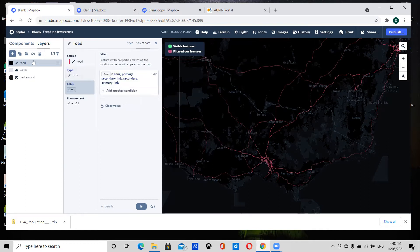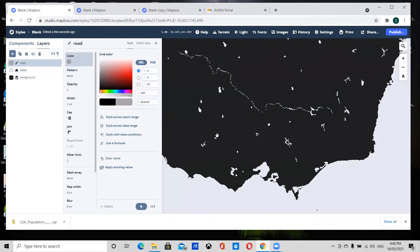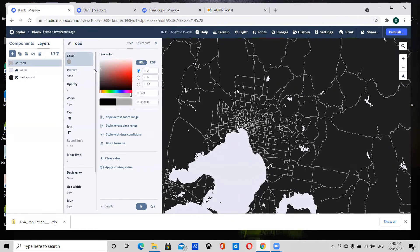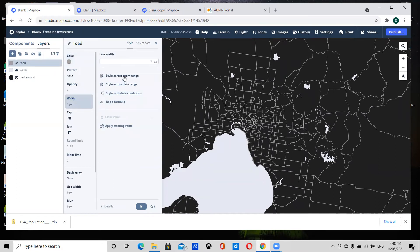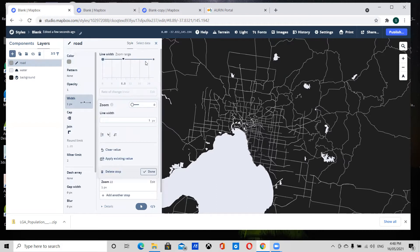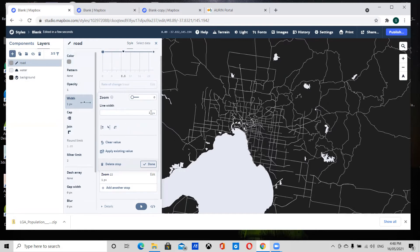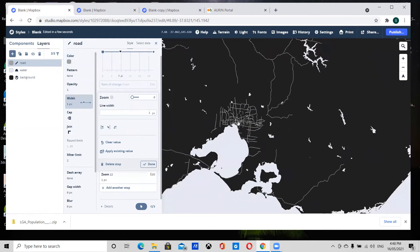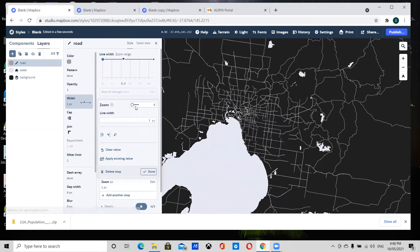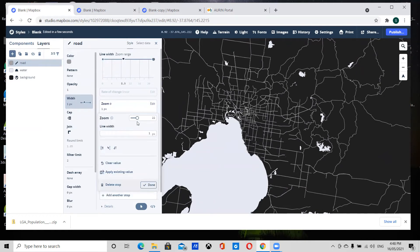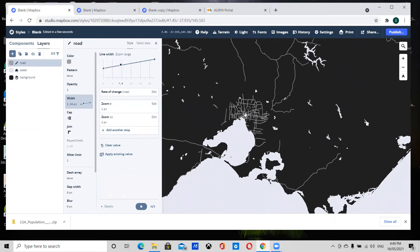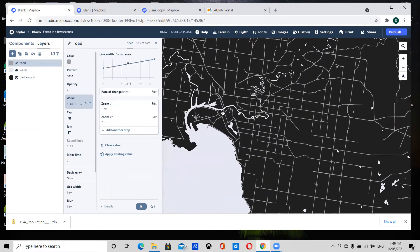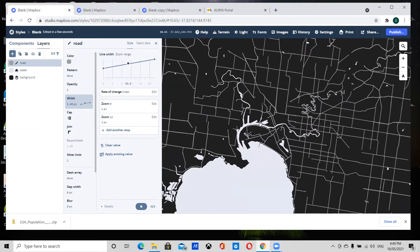Now that we've done that, we can style the data. I'm going to make it a slightly lighter gray. I'm also going to change the width according to zoom range — when not zoomed in at all we'll keep it at one pixel, and when fully zoomed in we'll make it two pixels. You'll see that as we zoom out the width is thinner, and as we zoom in it's thicker, so it changes relative to the map.